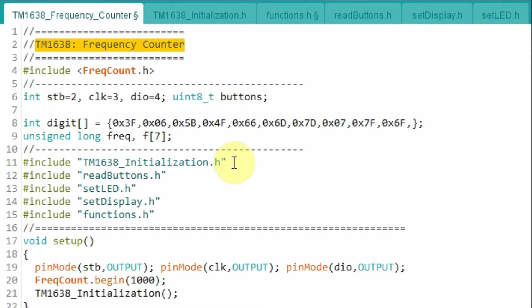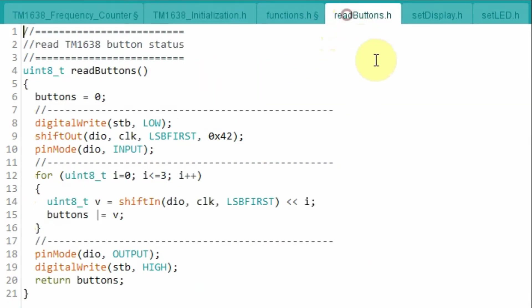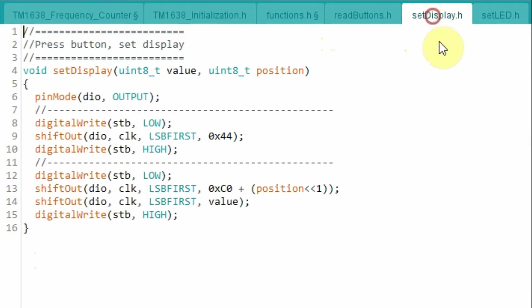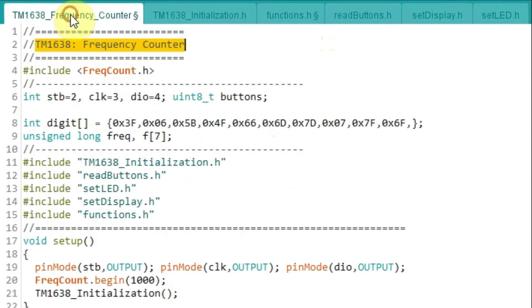Let's have a quick look at the C++ program used in this project. Now most part of this code was explained in my previous videos, so you can just go back and watch the previous videos to understand how the code was written. So here I will only focus on the frequency counter part of the code.